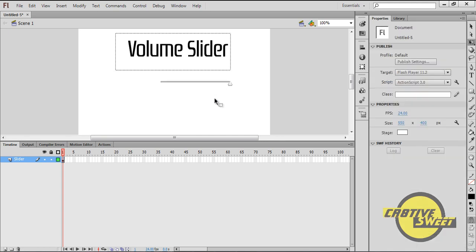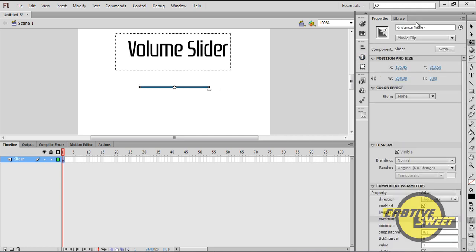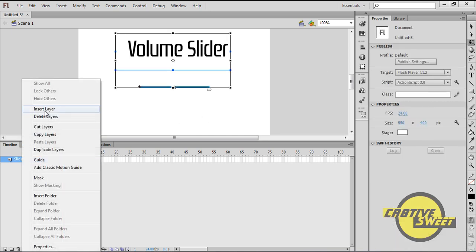So once you've done that, I will reposition the slider so it's in the middle of the canvas page. I will then give it an instance name of Slider. Just like that.